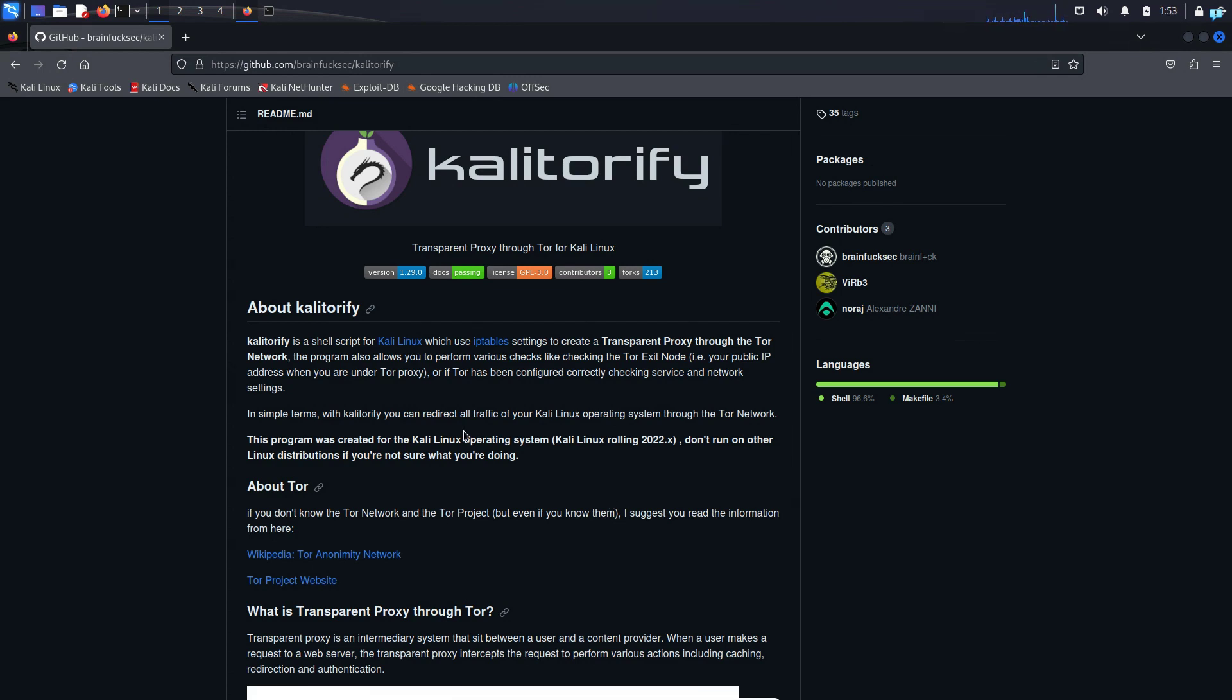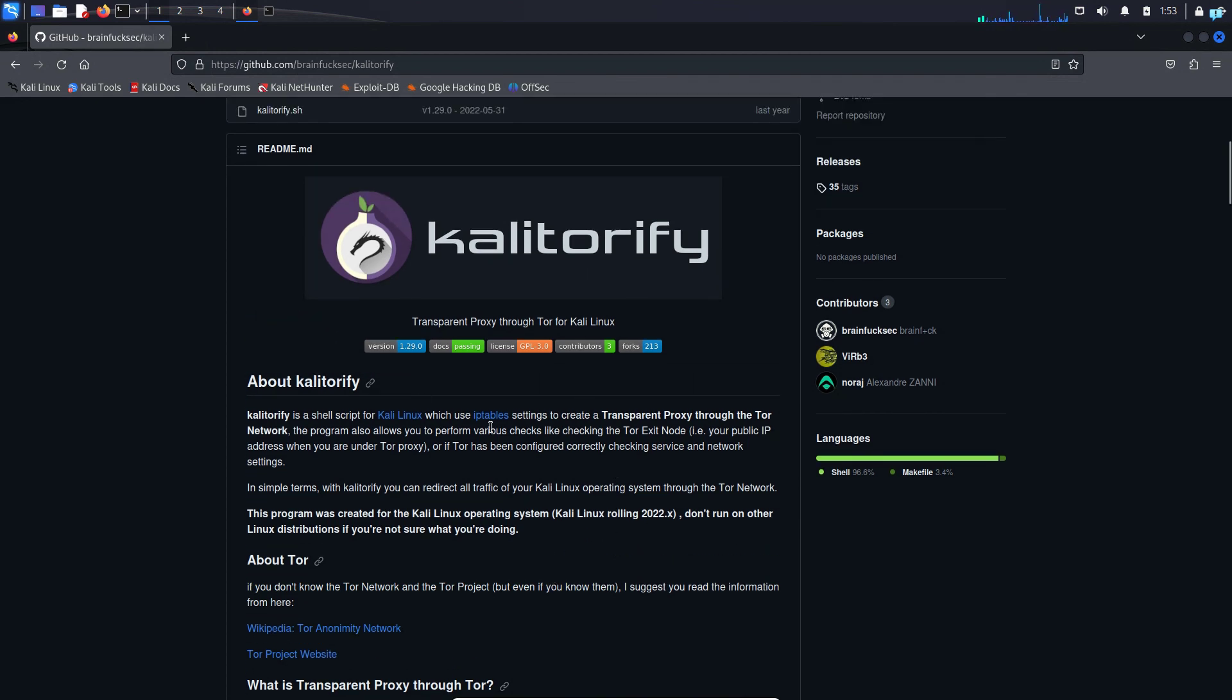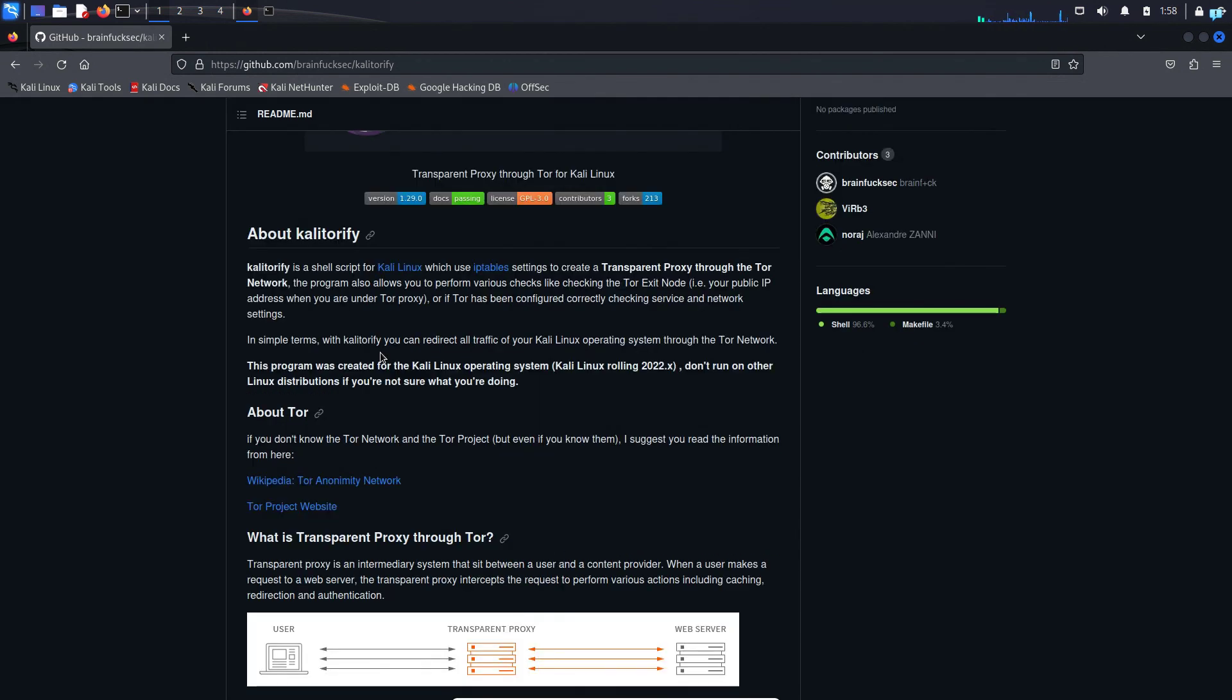Now, I have already made a video on AnonServe and ProxyChains and how to connect to the Tor network. Why am I making a video on a similar tool? The reason is ProxyChains and AnonServe is not beginner-friendly and difficult to configure. If you miss any of the steps in the configuration, your public identity will be exposed.